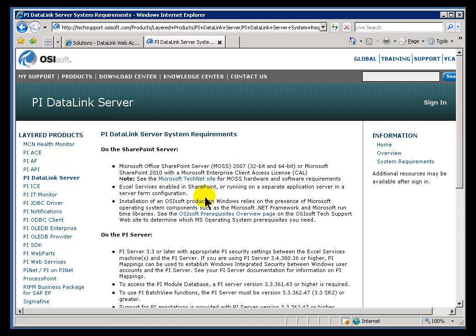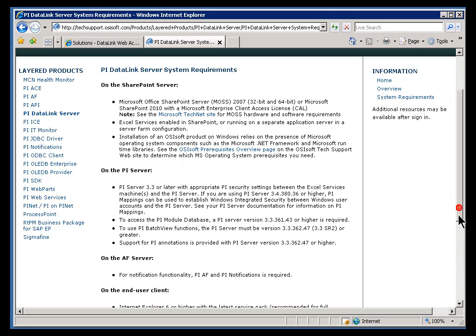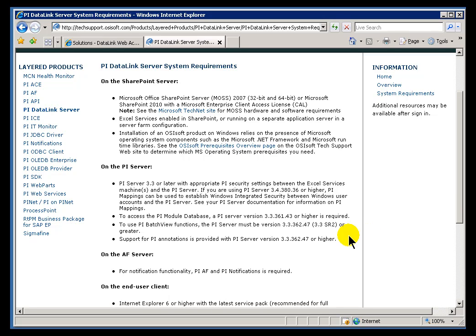So again, there's steep requirements. You do have to have certain versions of PI Server as well. So take a look at this if you're considering using this Datalink Server. Take a look at the System Requirements.